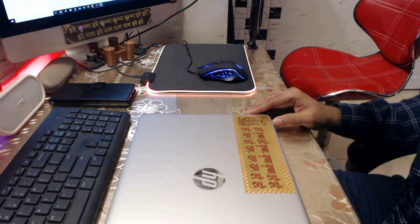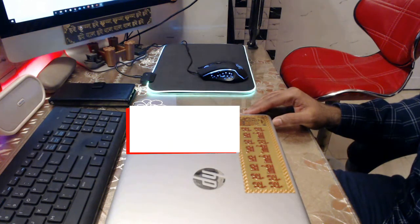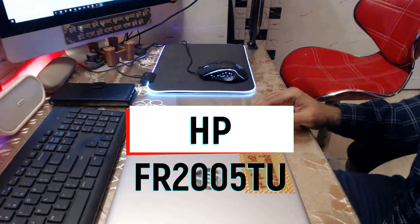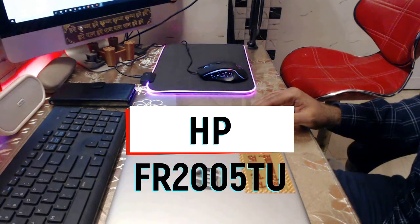Hello and welcome everyone. In this video I'm going to review one of the latest laptops from HP. The model number is FR2005TU.